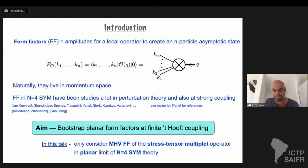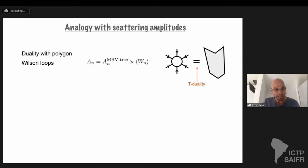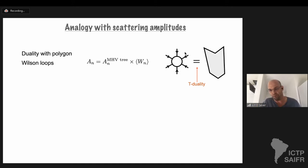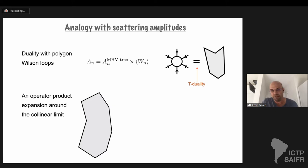Now let's do the review on scattering amplitudes. As Georgius was reviewing, in the planar limit they are dual to polygon Wilson loops, where the edges of the polygon are the momenta of the external particles and the polygon is closed because we have momentum conservation. In the explicit duality, we have to factor out a tree-level MHV factor.